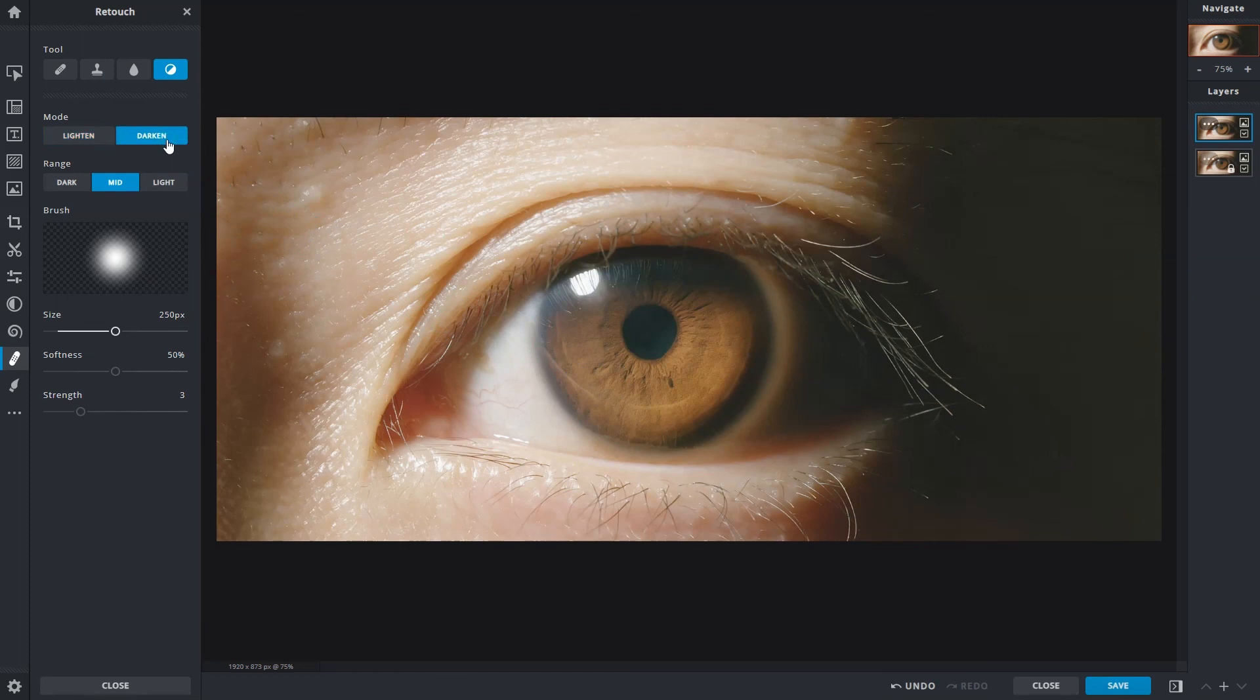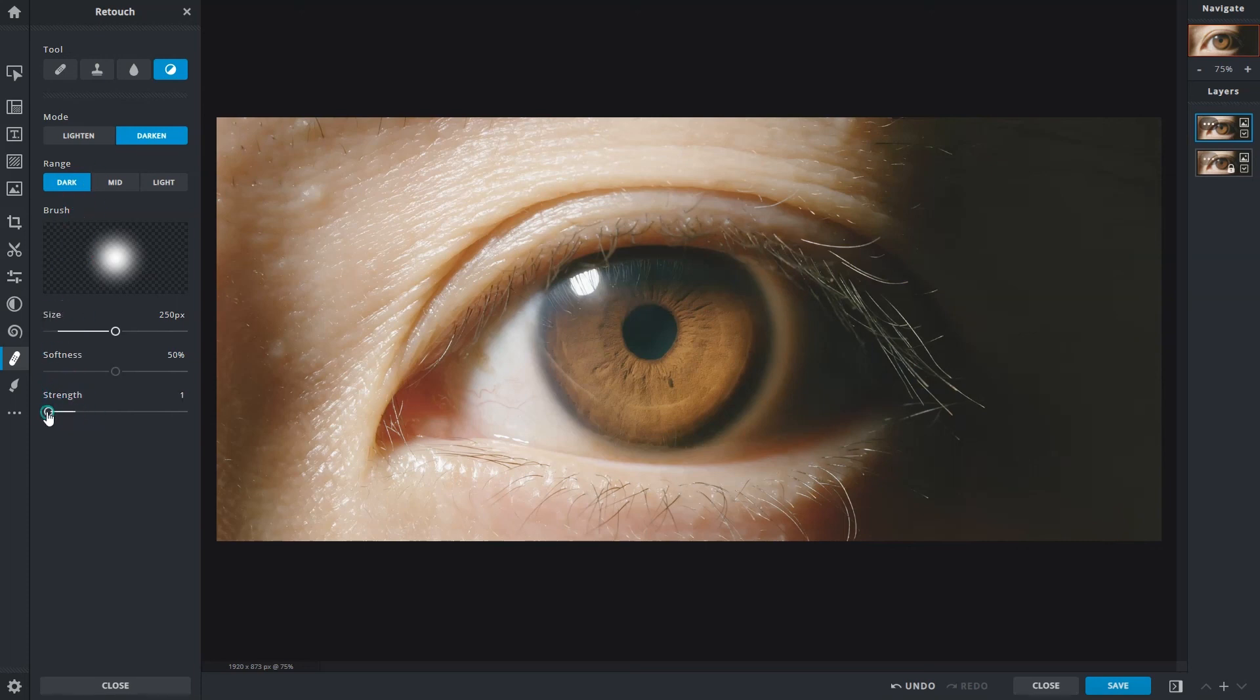Darken darkens areas of an image. We'll set the range to dark this time to target the shadows and make it more intense. Reduce the strength to keep the effect subtle.